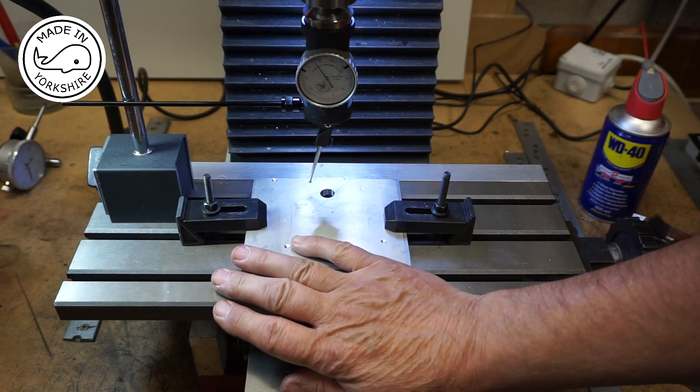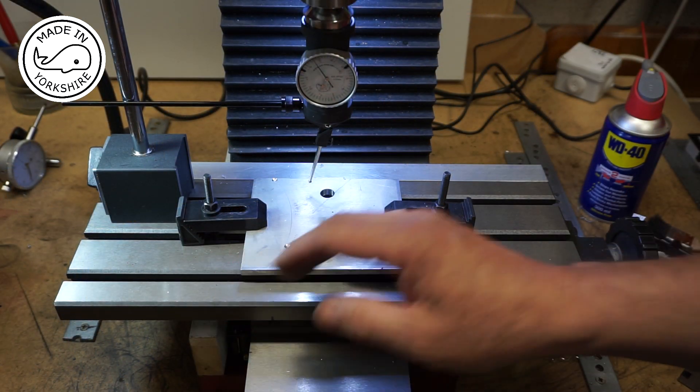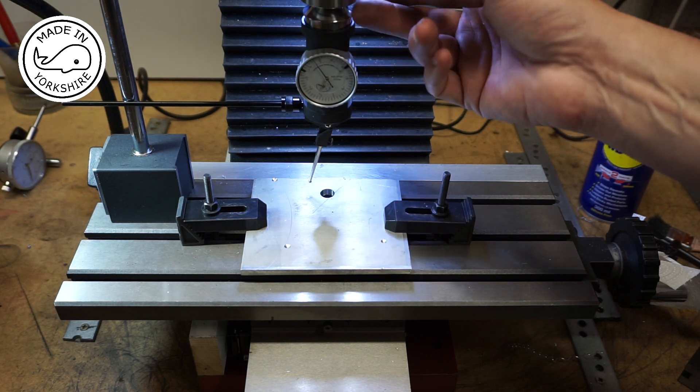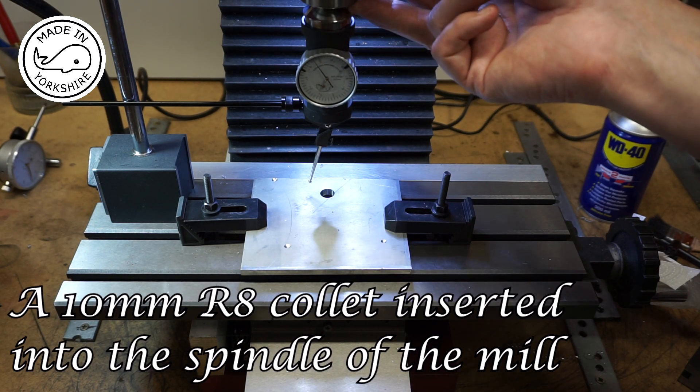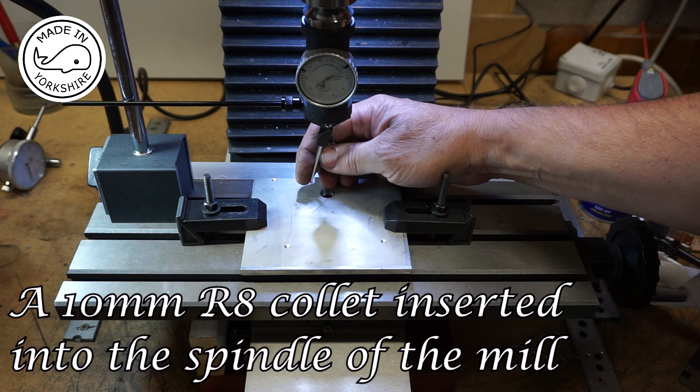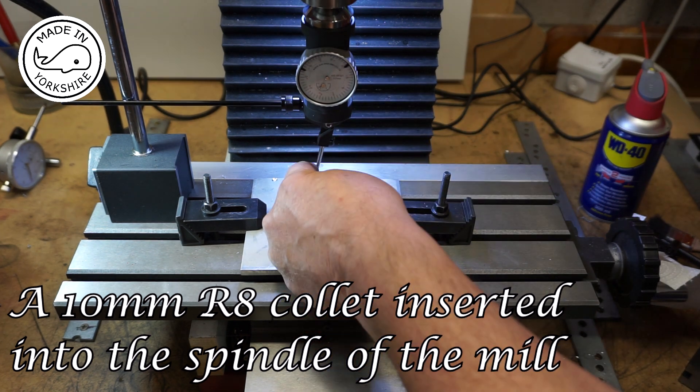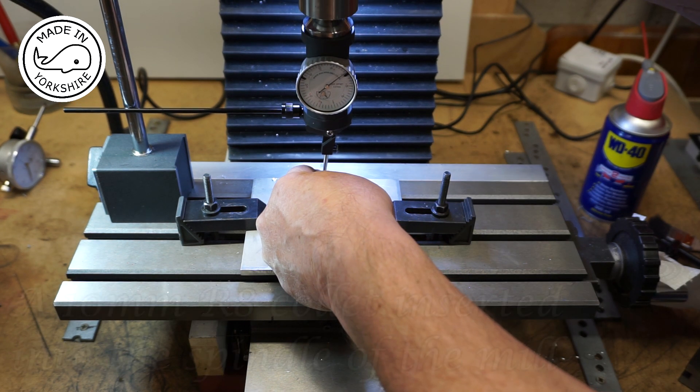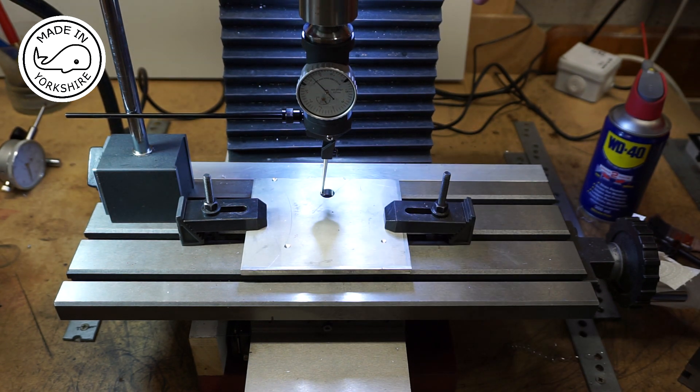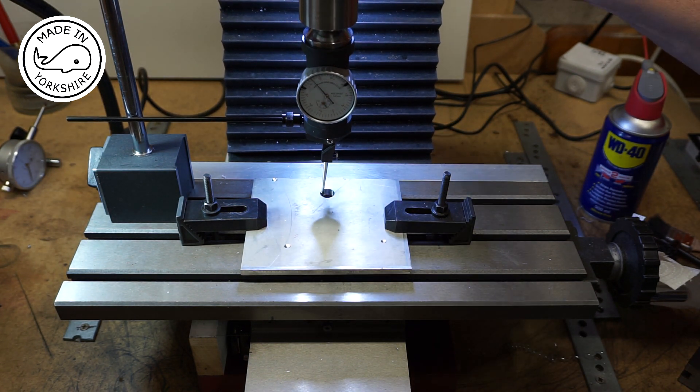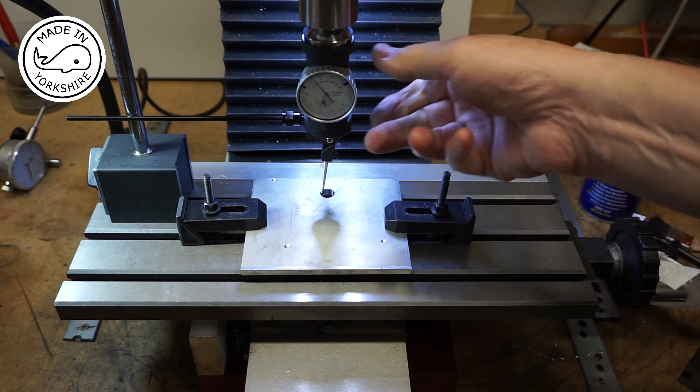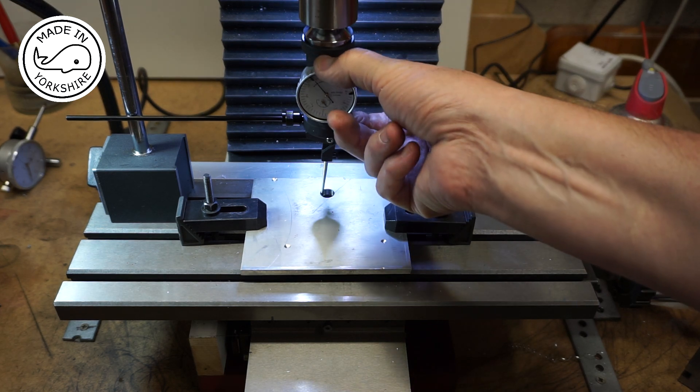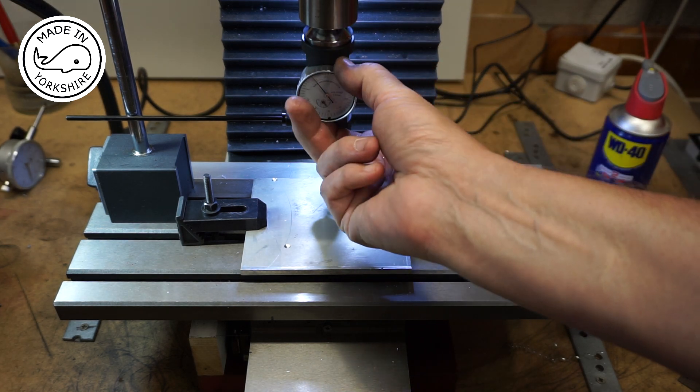So the table is still locked down. I've put the coaxial indicator in a 10mm collet, just move it in here and this is the acid test. I've cleaned the hole up, the hole's about 13mm in diameter.